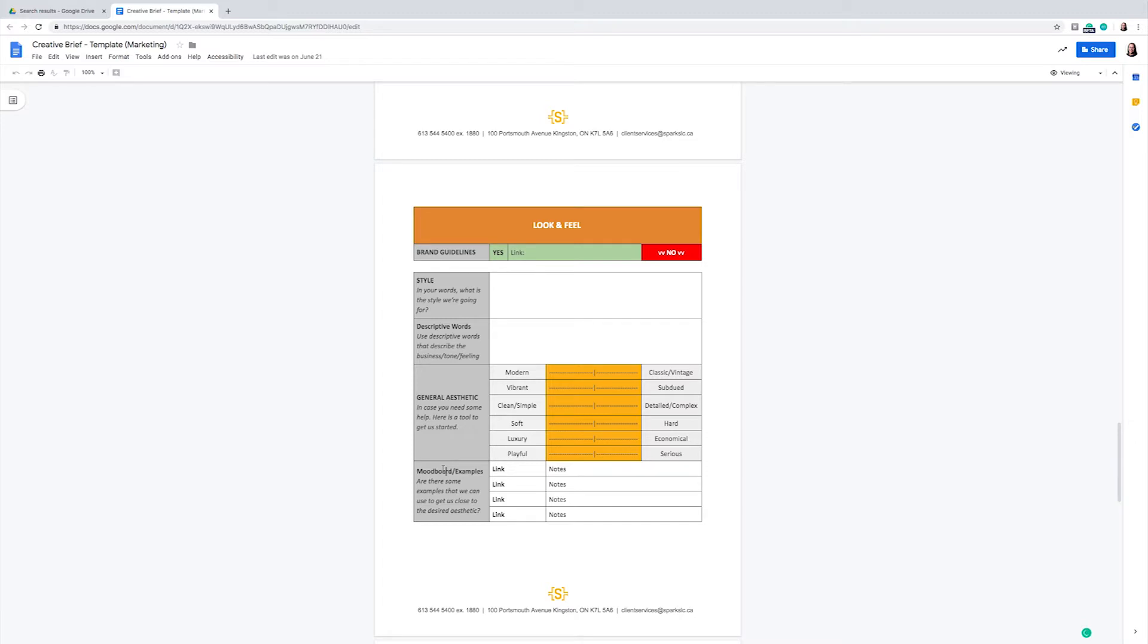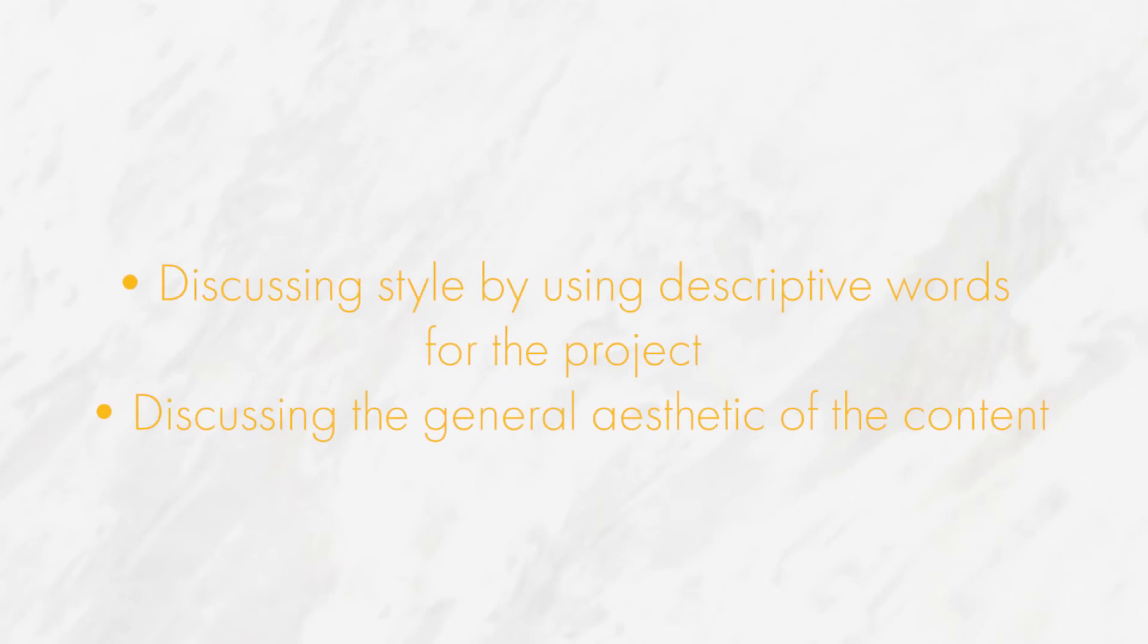In this section, we work with our videographers or our graphic designers to establish a clear understanding of what the project should look like. We use this to understand how we want the content to look by discussing the style, using descriptive words for the project, as well as discussing the general aesthetic of the content.